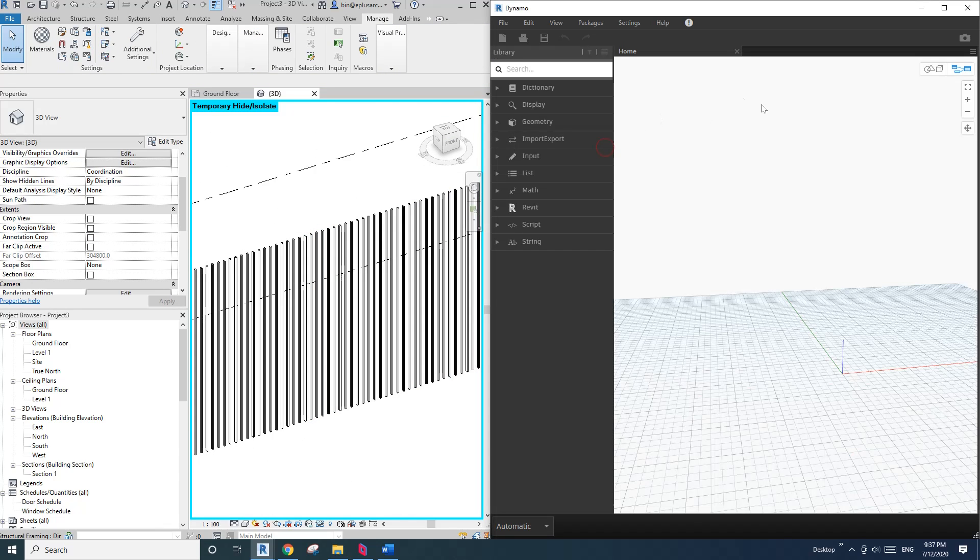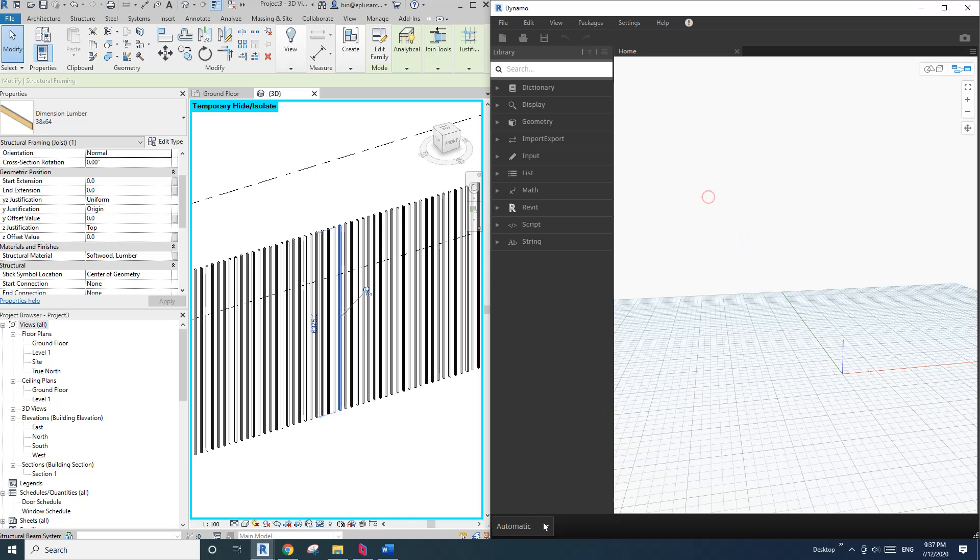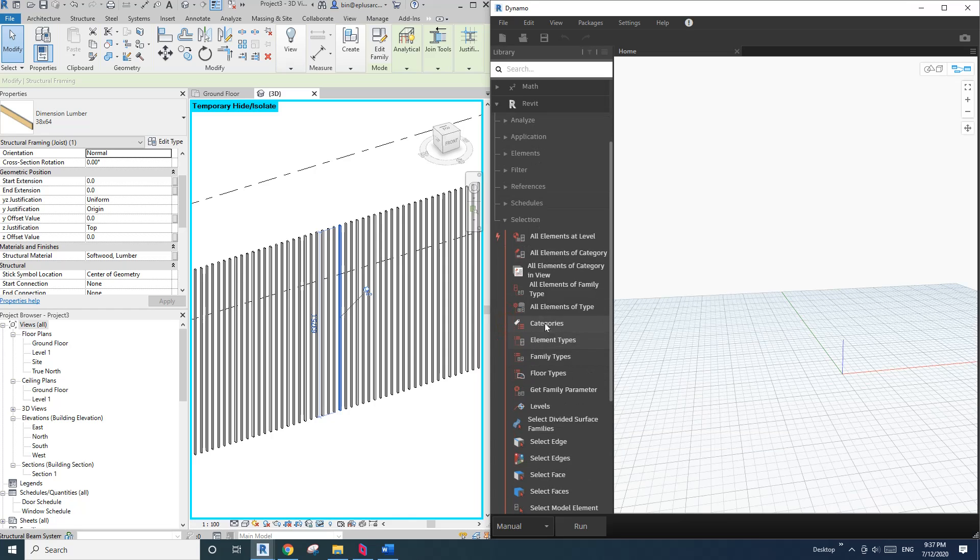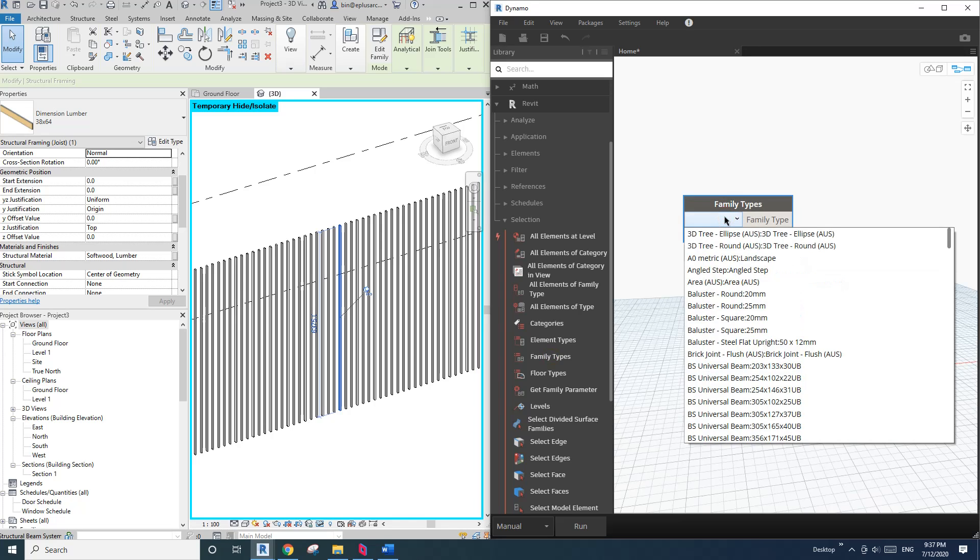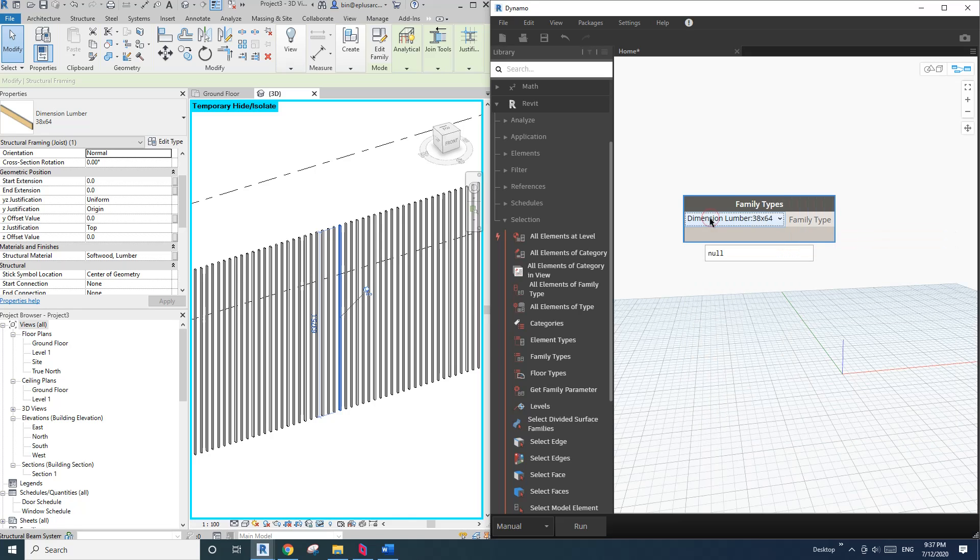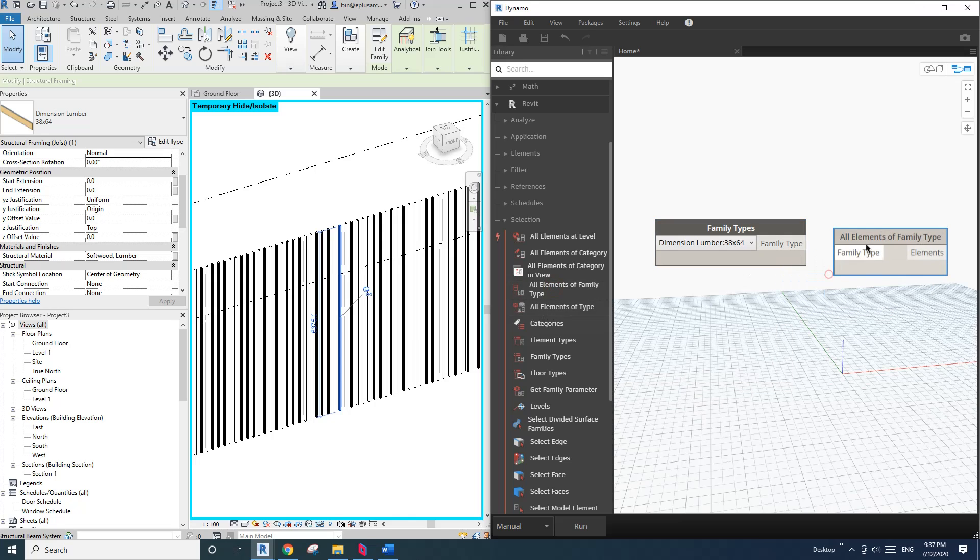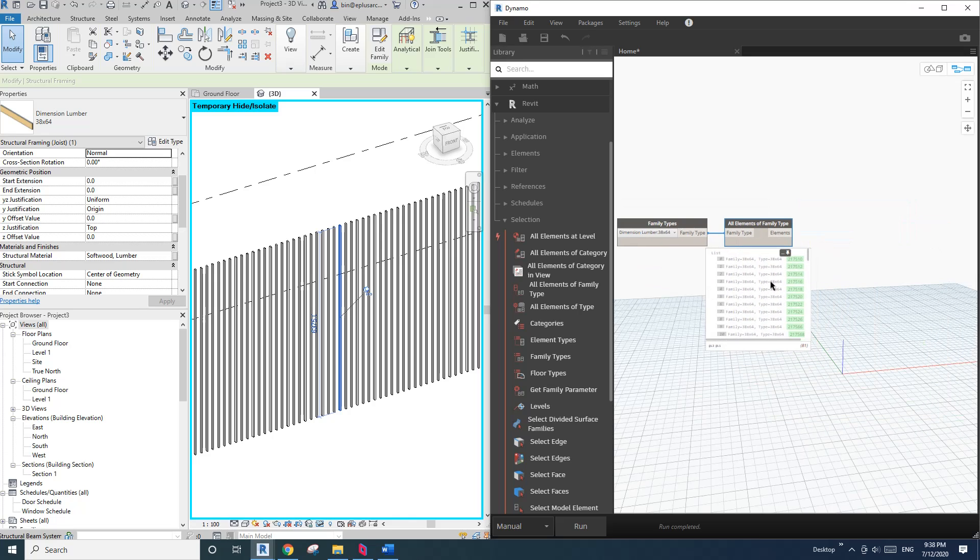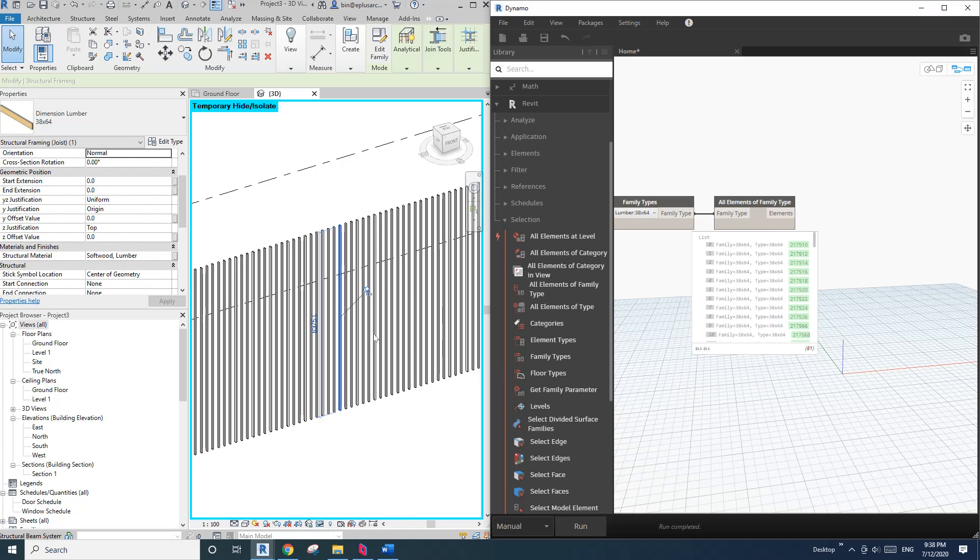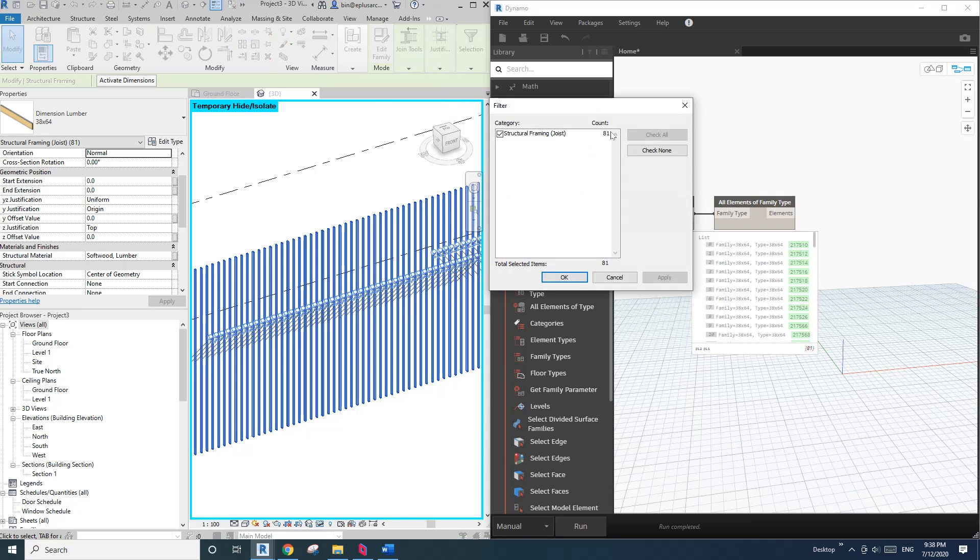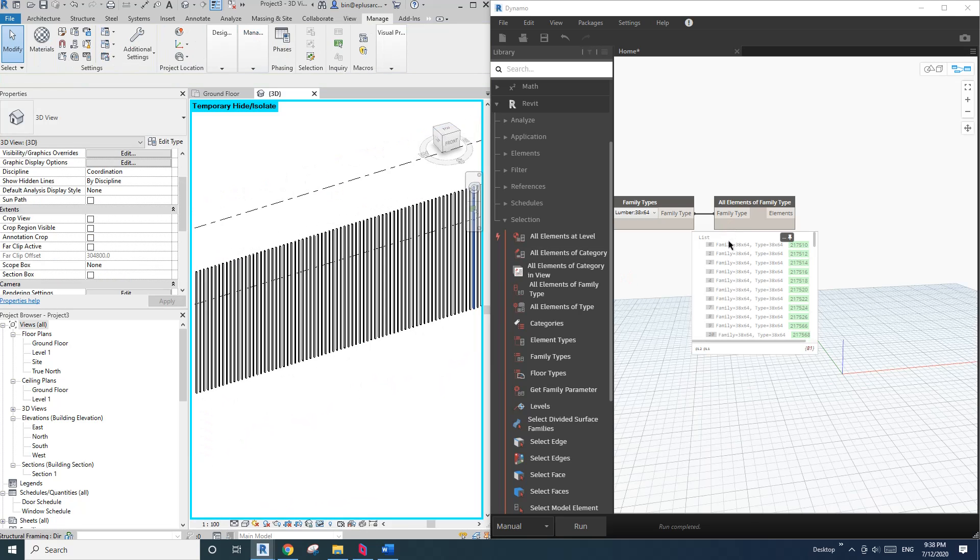So right click, go here to Revit selection, and then family types. So under here, type lumber. So we'll go to dimension, typing D, see it's here. So now click on all elements of family types and link these two. And you will see all the members, all these beams in this list. So that's 81 total.